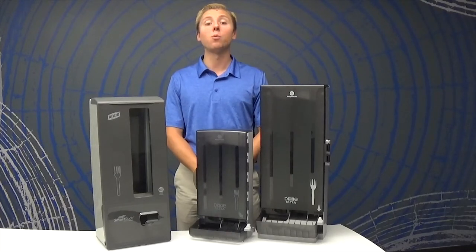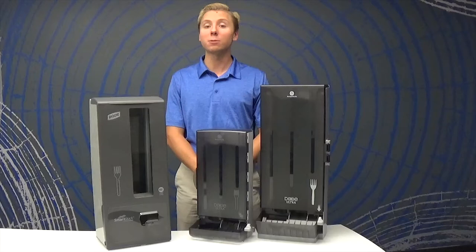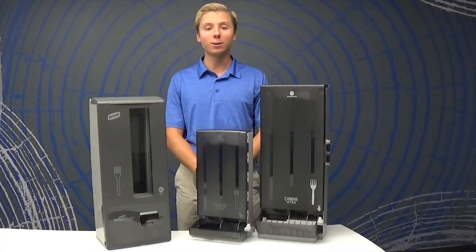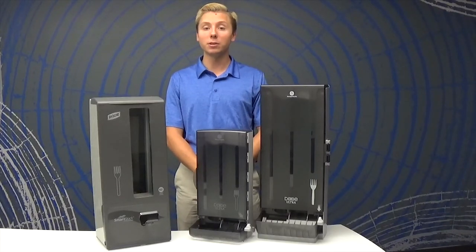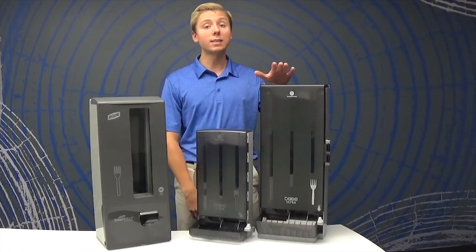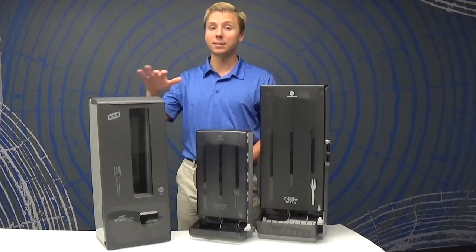These dispensers have one-at-a-time dispensing to reduce cutlery usage and are enclosed to prevent cross-contamination. They come in three versions: classic, mini, and touchless.